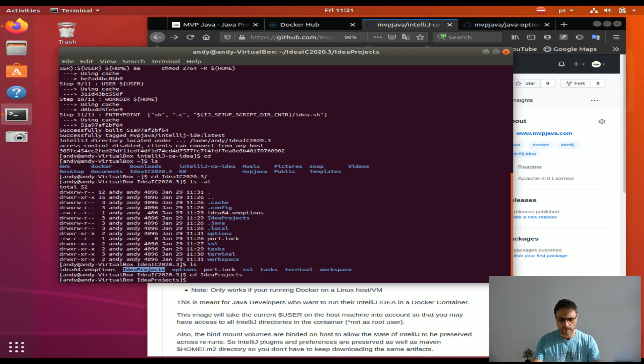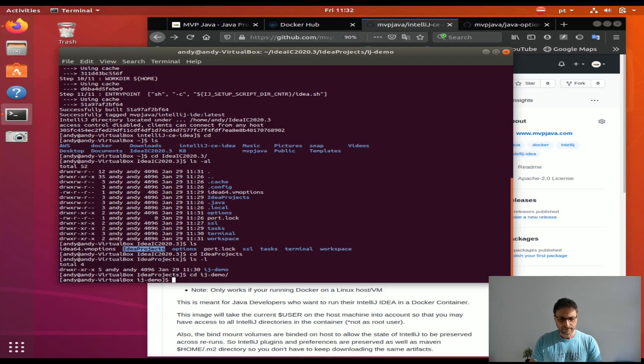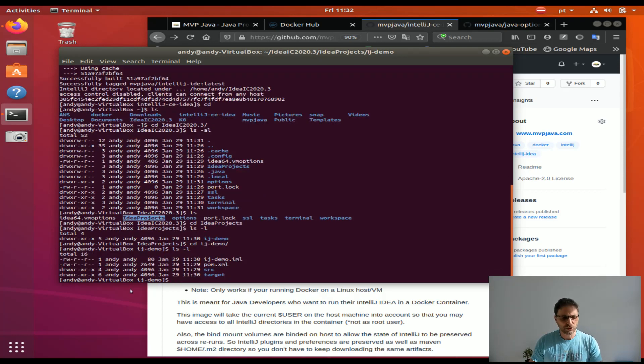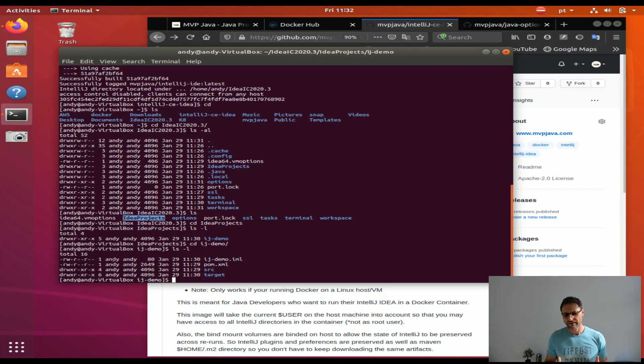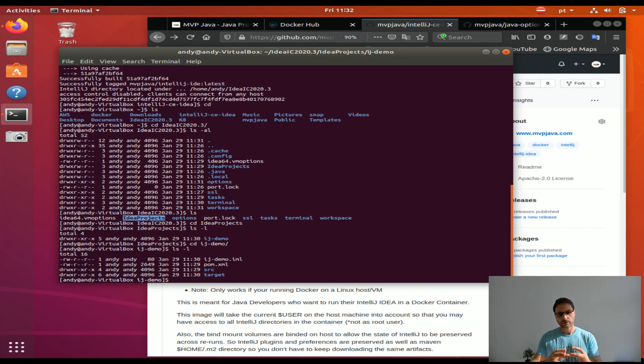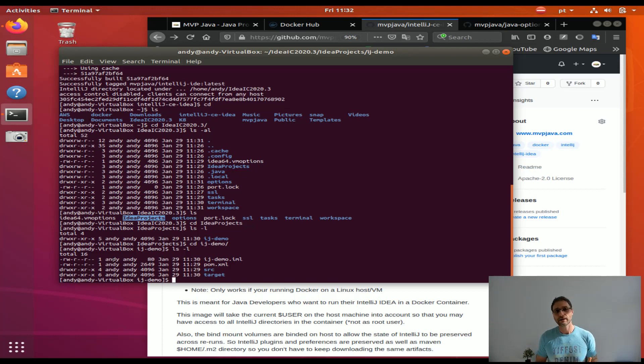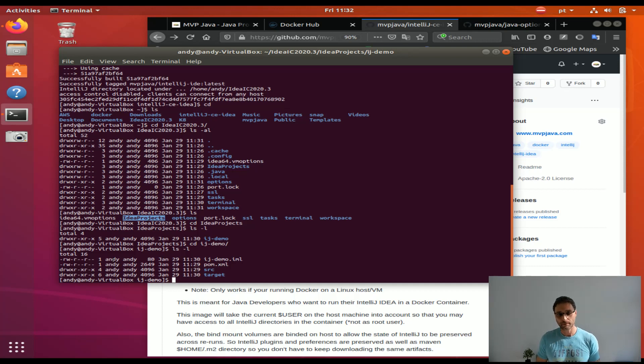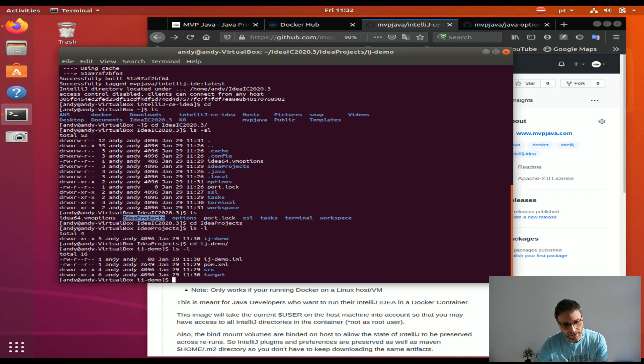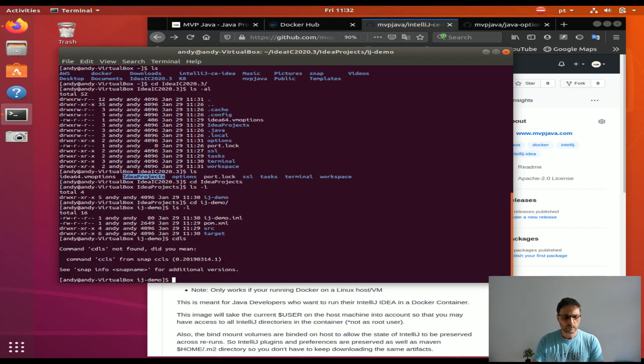I've created a different directory called IDEA projects. If you go in here, you'll notice there is our demo. If I list the files, you'll notice they're all owned by me, Andy. If I hadn't mapped the user that the system is running, which is Andy, into the container, this would have been owned by root and you wouldn't be able to access your own files. Huge pain.